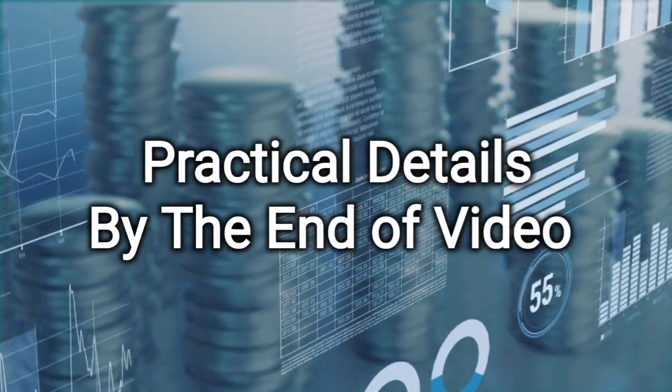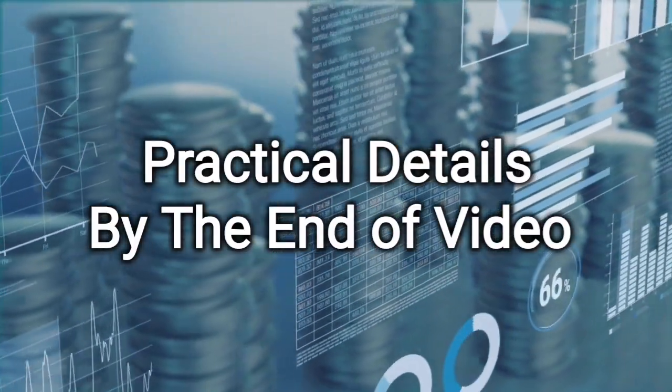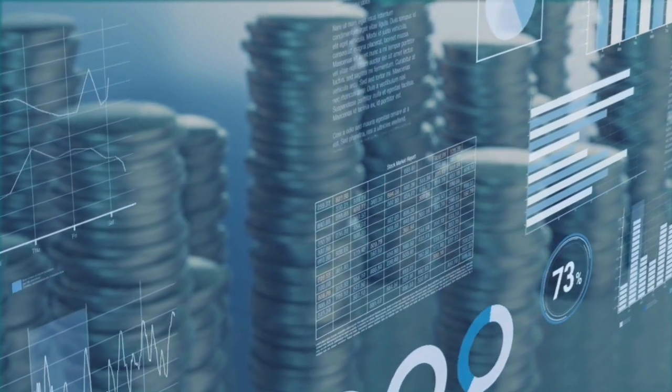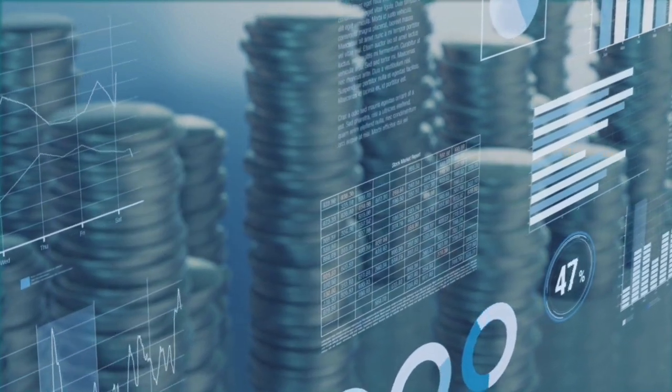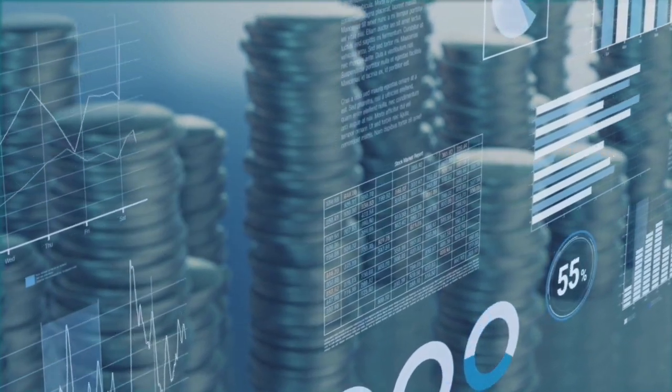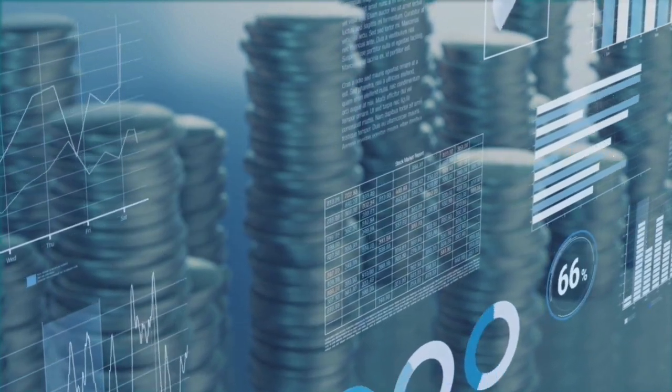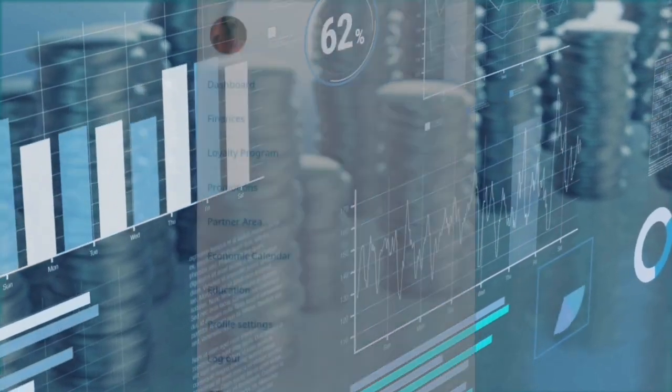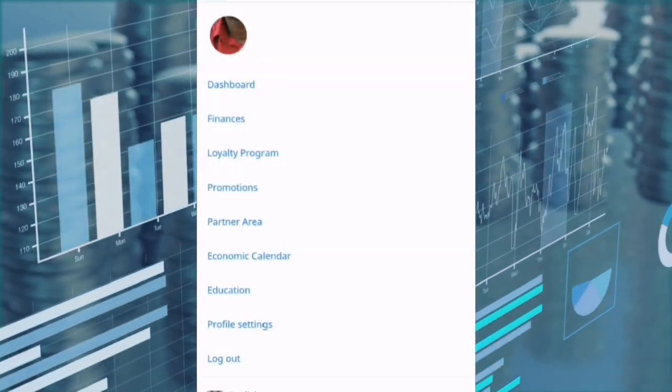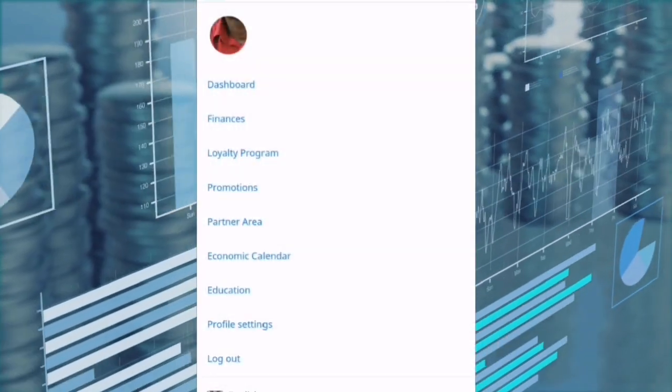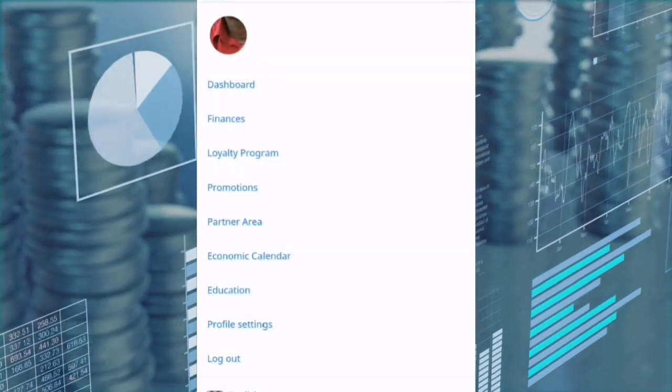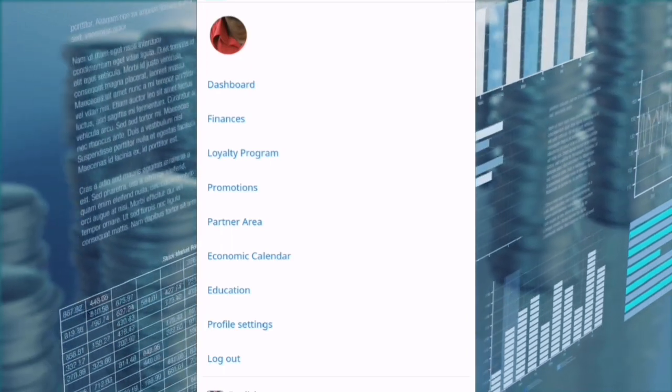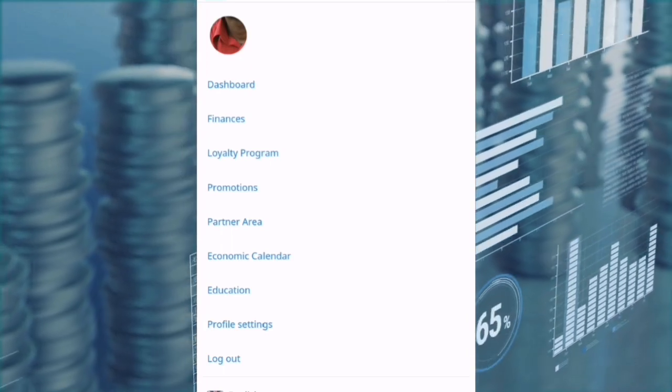This is very important information. All right. The first thing that you need to know is that all of this happens within your broker. It happens within the broker that you trade with.